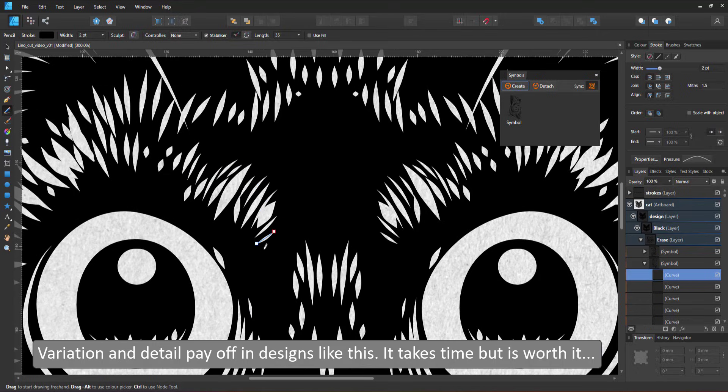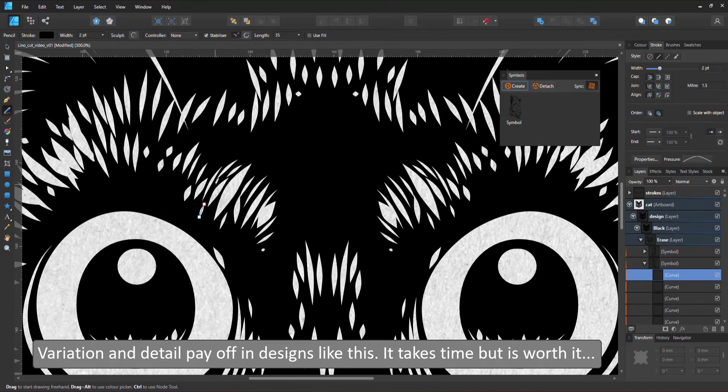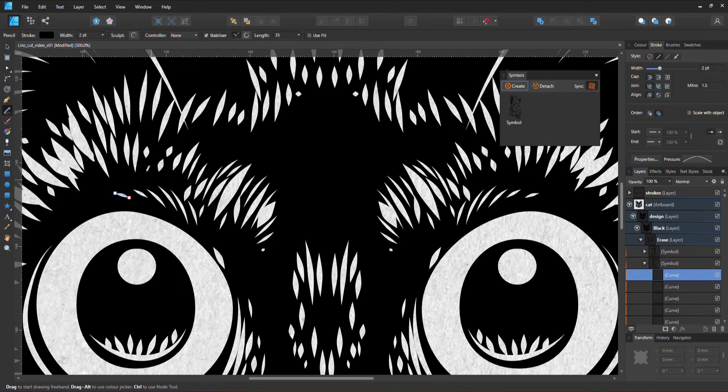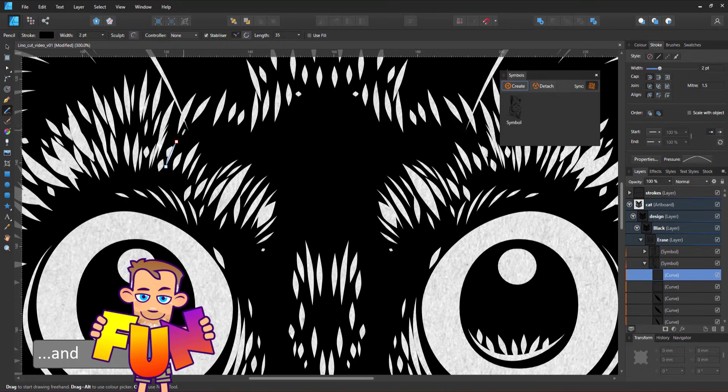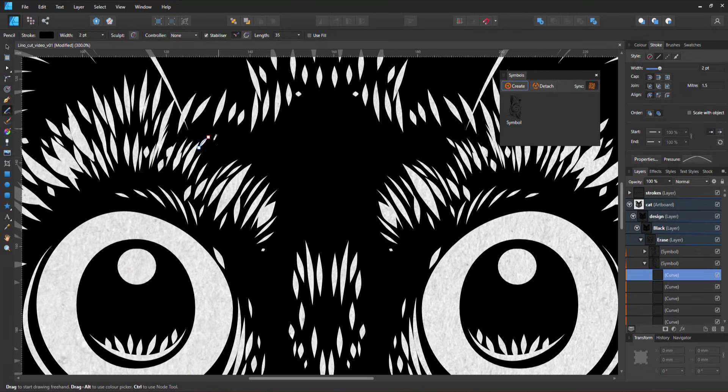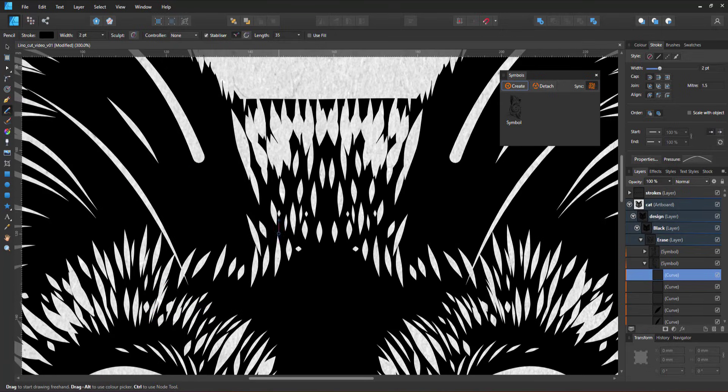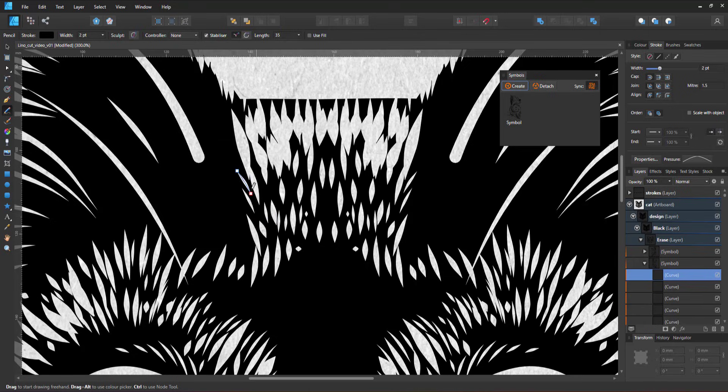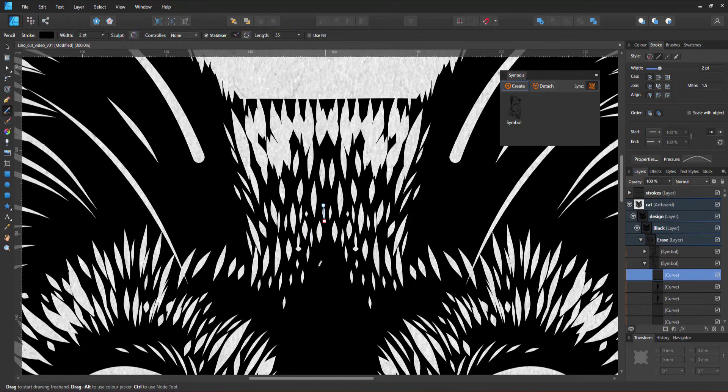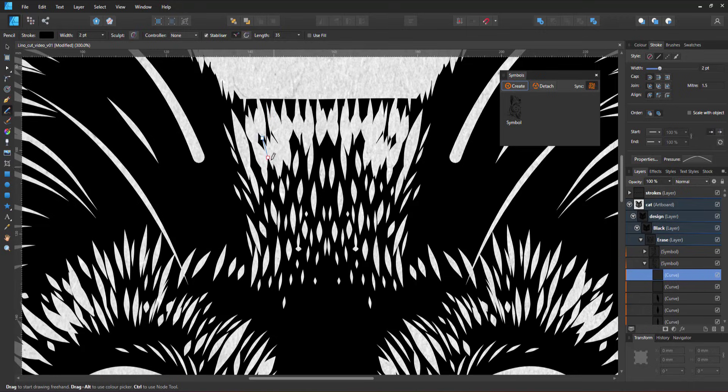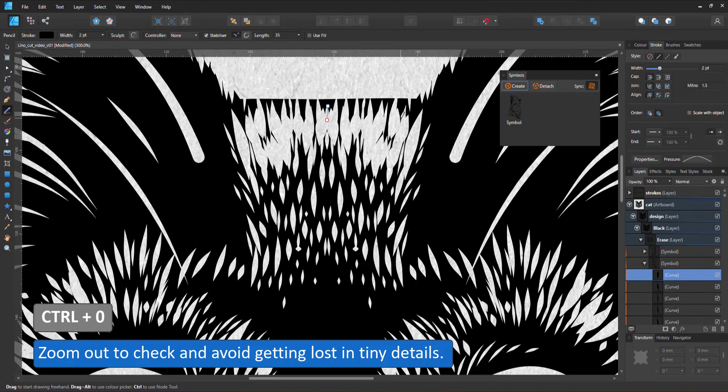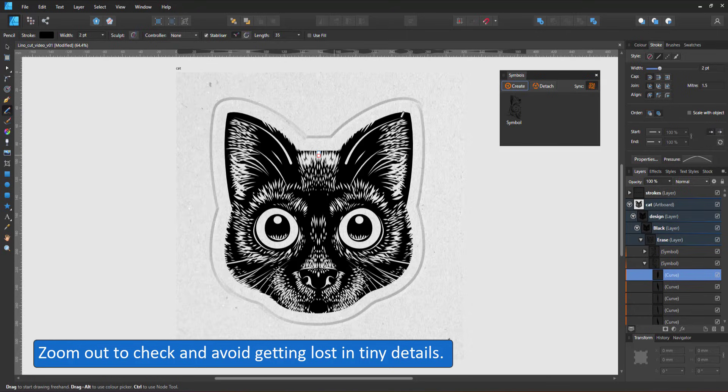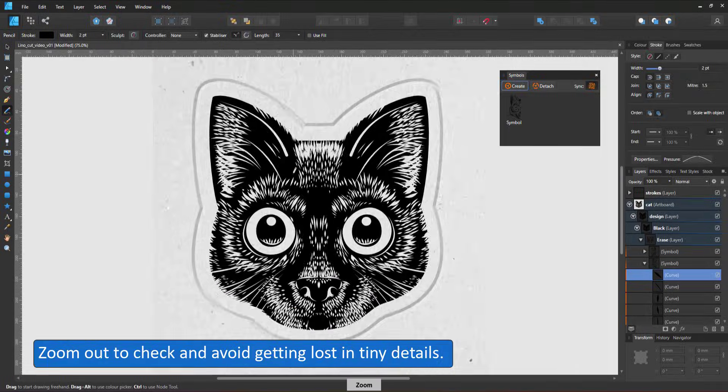I find that variation and detail pay off. It takes a little more time but it is worth it. I found it a lot of fun to see simple lines turn into something complex and intricate. You might have noticed that I frequently zoom out to check the progress, and it helps avoid creating detail that is too small to be visible.